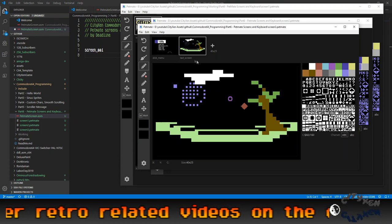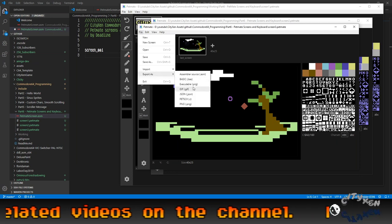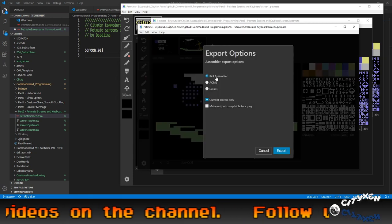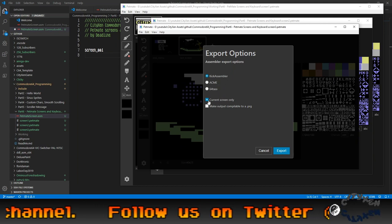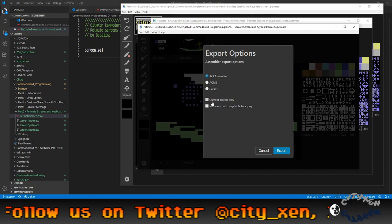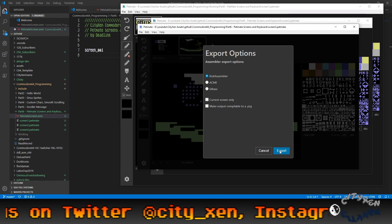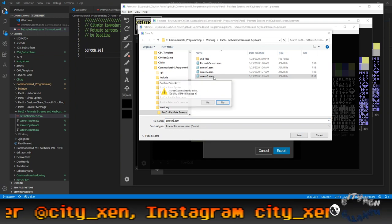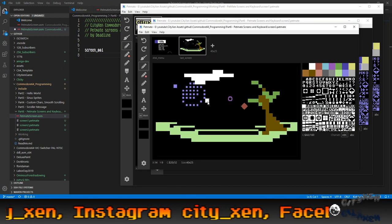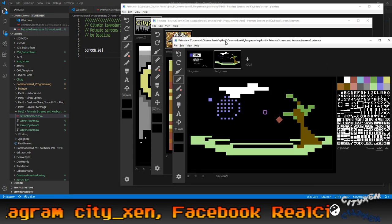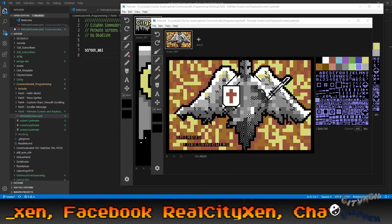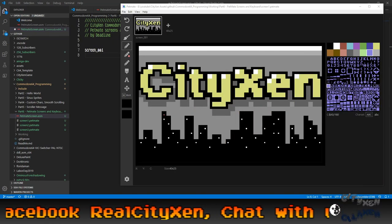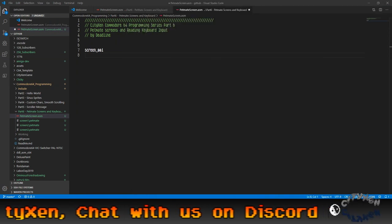Let's make a happy little tree right over here. Happy little tree. Put some leaves on it. Maybe we have some clouds up in the sky. But you get the idea. You can edit it and do whatever. So let's save this screen. File save. And then we'll file export this one as assembler, kick assembler. But now we have two screens on this one. So we don't want the current screen only. So let's uncheck that and export that. Screen three. So now we have all four of our screens that we want to use.